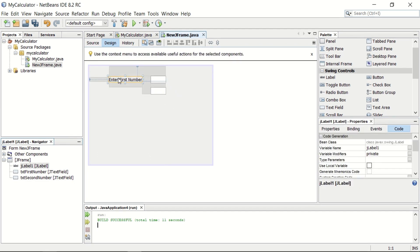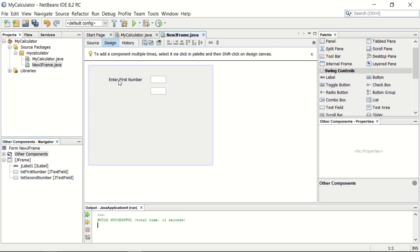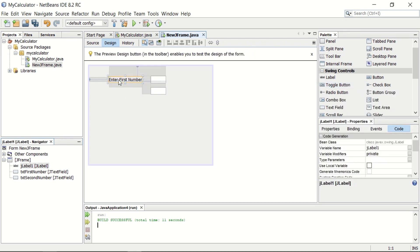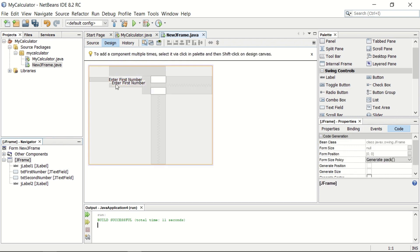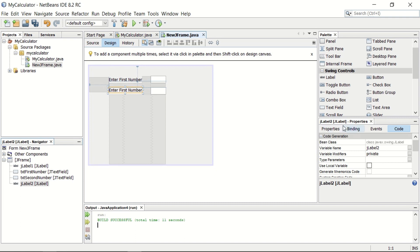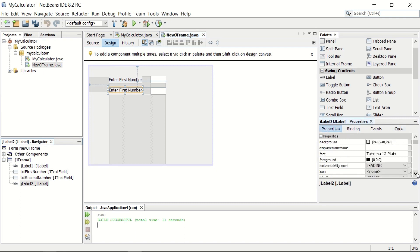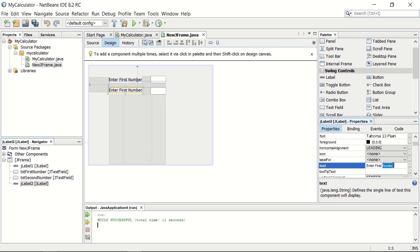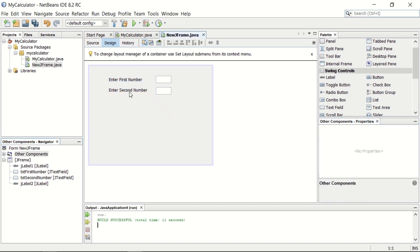What is the purpose of this text field? We need another label. You can just copy and paste this label, or you can drag and drop from the control panel as well. Let me copy this already created label and paste it. So after pasting, we have this other label. We can change the text. The default text is enter first number, and now you can make it enter second number. After pasting, you can see the effect here.